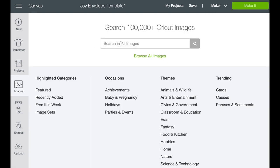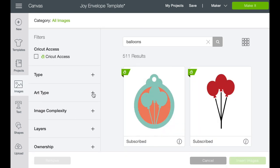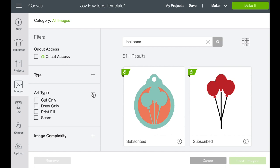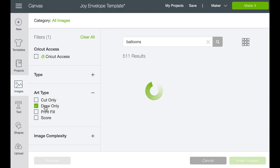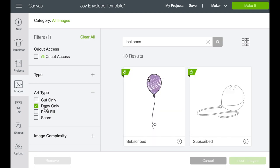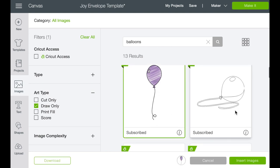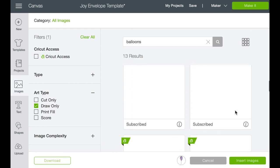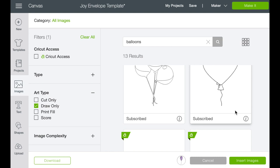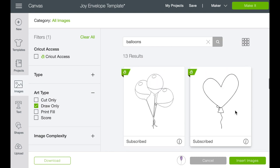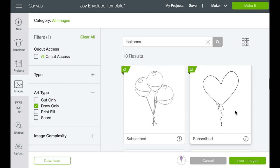Okay. So let's go over into images. And what I did is I searched balloons. It brings up all these different kinds of balloons, but what you should do is go into the left hand side into art type and choose draw only.